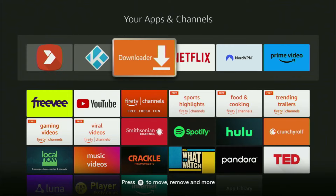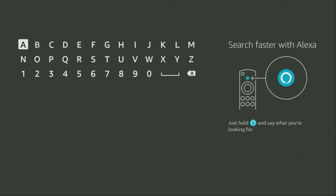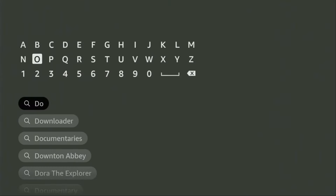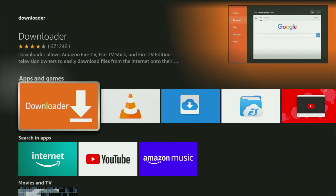First of all, we'll have to get an app called Downloader. You can get it for free from the official Amazon App Store, so just go to search on your device and here in the search bar start typing Downloader. Downloader has already popped up for us, so there was no need to enter the whole name of the app. We click on Downloader — that's the app we need to get to our device.